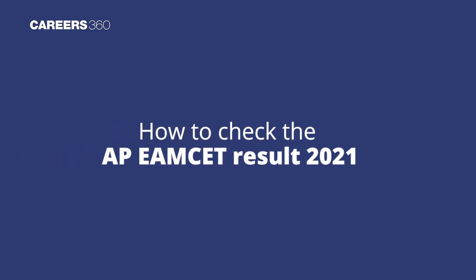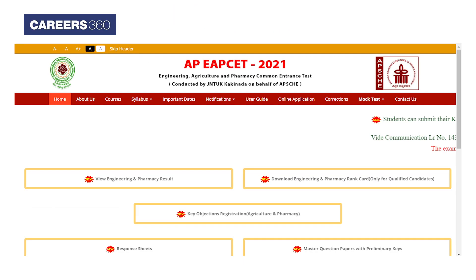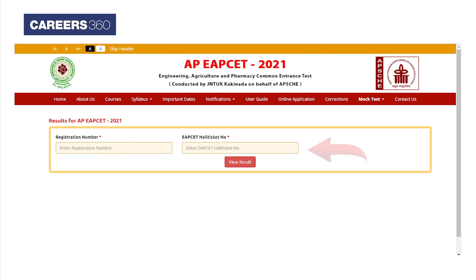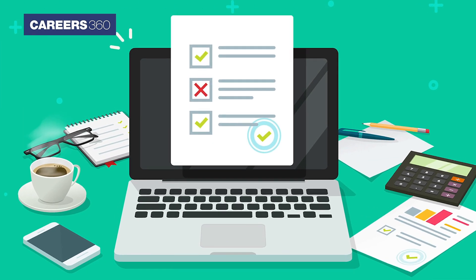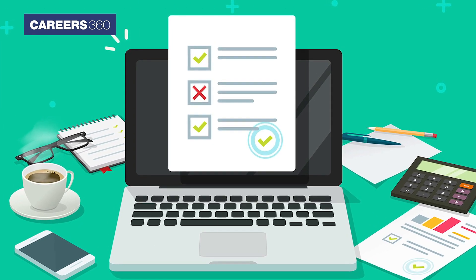How to check the AP EAMSET result 2021: Visit the official website. Click on the direct link to check the result. Enter the login credentials — registration number and hall ticket number. Check all details mentioned in the scorecard.